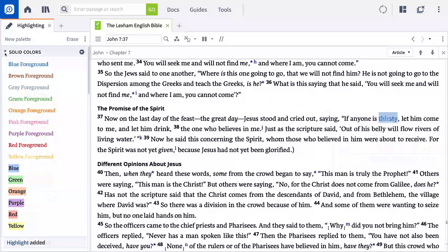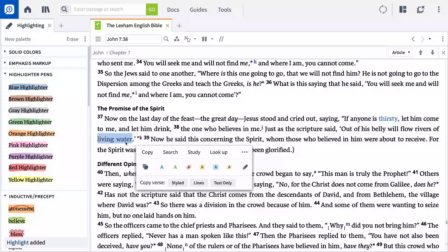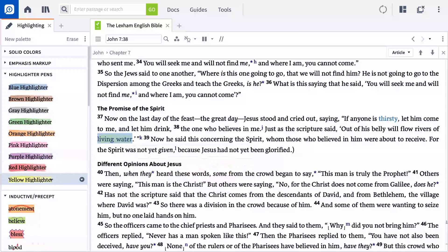Or, we can bring attention to a word or phrase, like 'Living Water,' by selecting it and choosing a highlighter pen to bring yellow to the background, just like a standard highlighter.